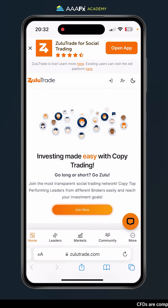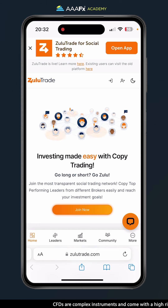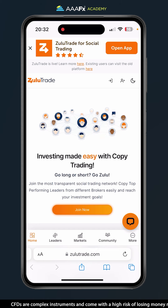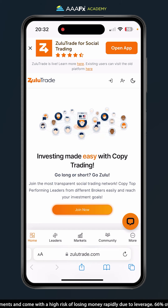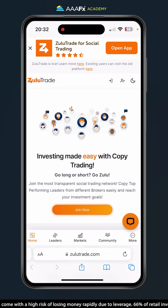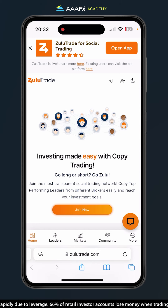Hey everyone, this is John from AAAFX. In this video I'm going to show you how to connect your AAAFX account to ZuluTrade using a mobile. Here we're on the web browser at ZuluTrade.com.